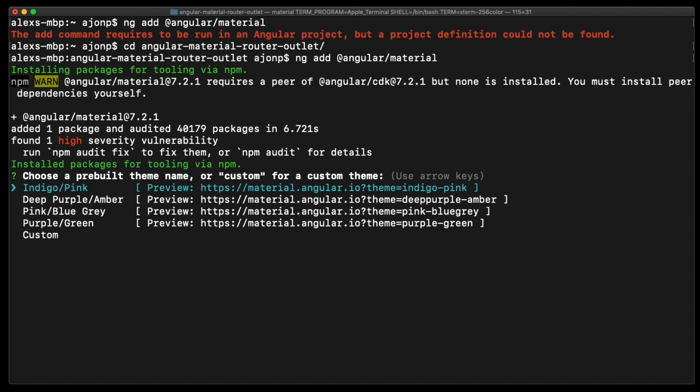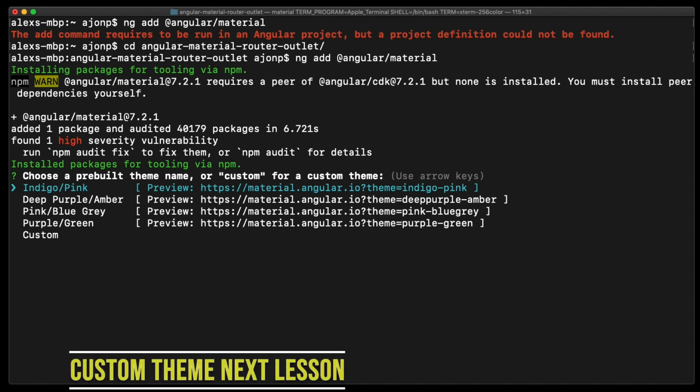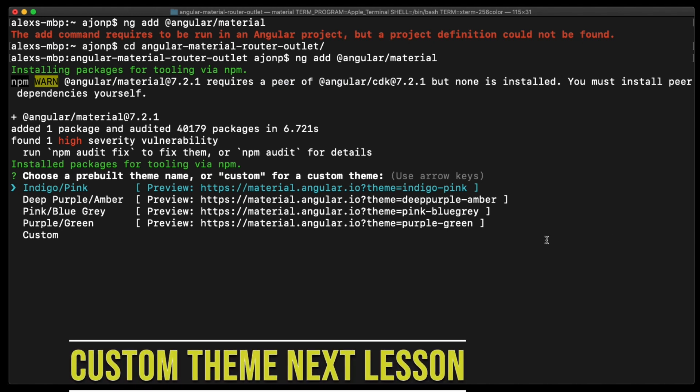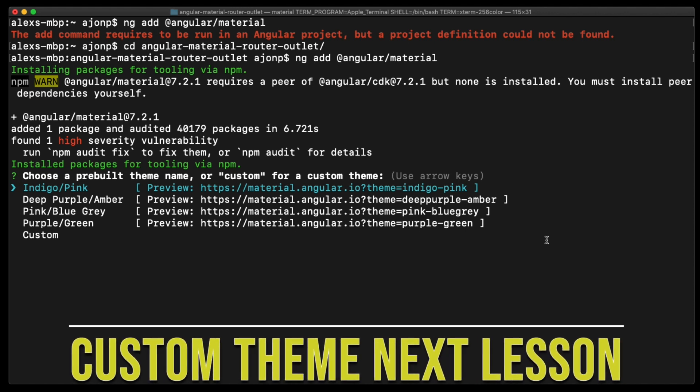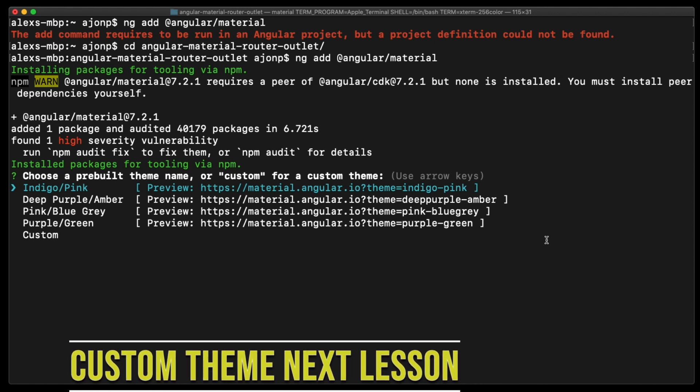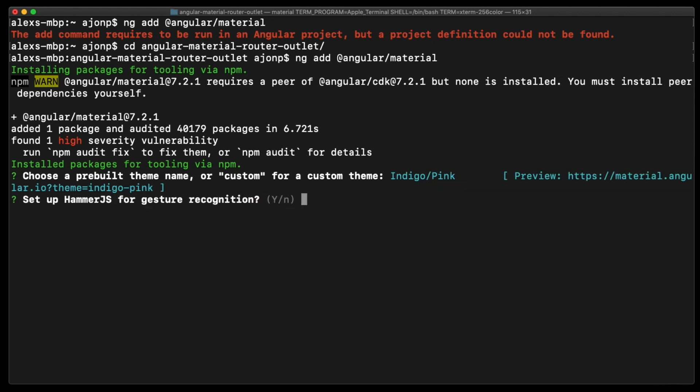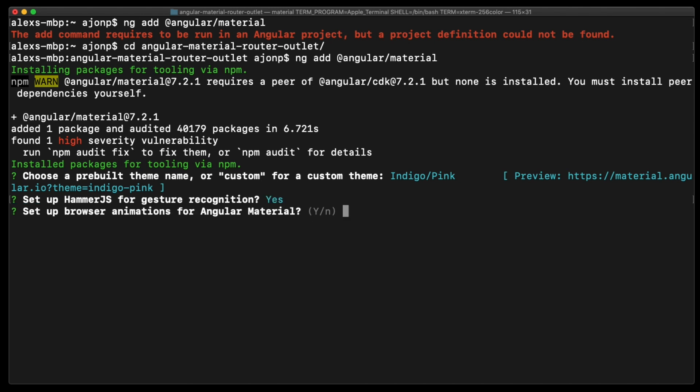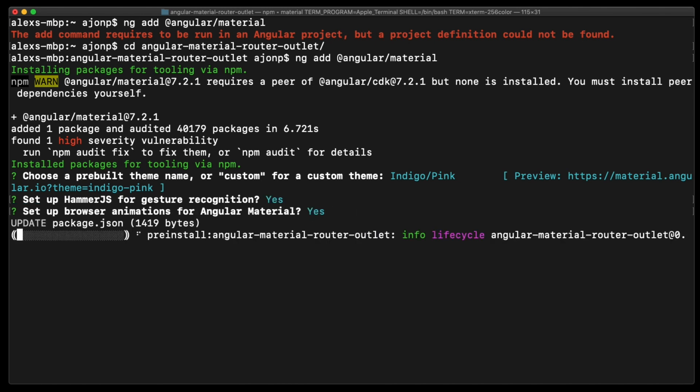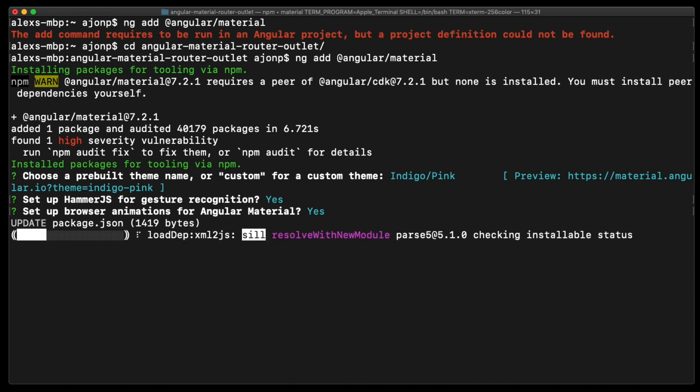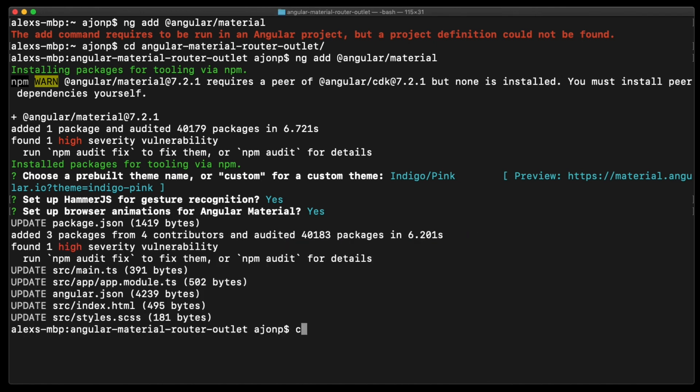You can select the indigo pink if you'd like. Otherwise we are going to create a custom theme anyway so you don't necessarily need to choose anything at this point. Please set up the hammer.js so you hit yes and the browser innovation for yes. You'll then go through and install your npm packages once again.